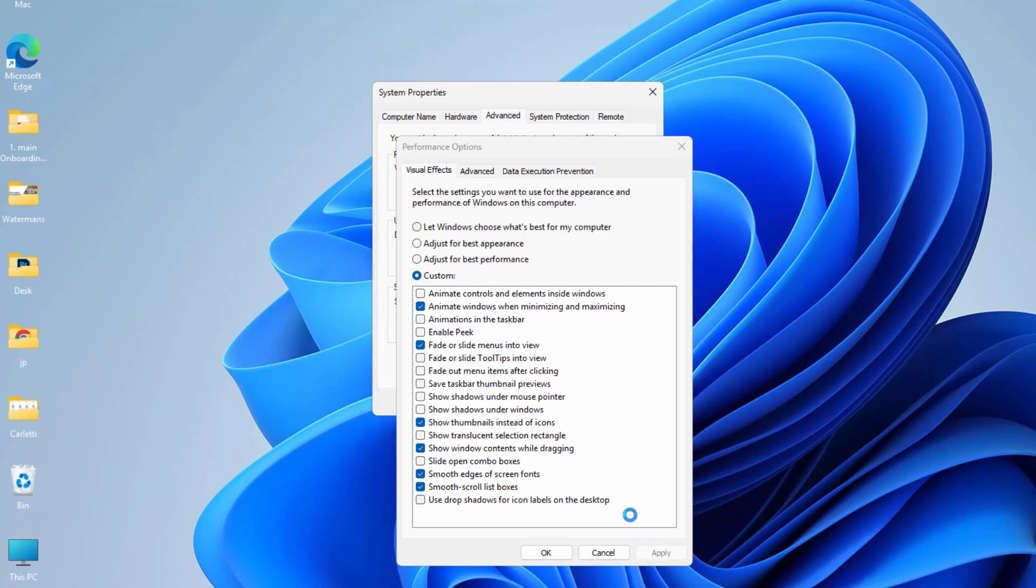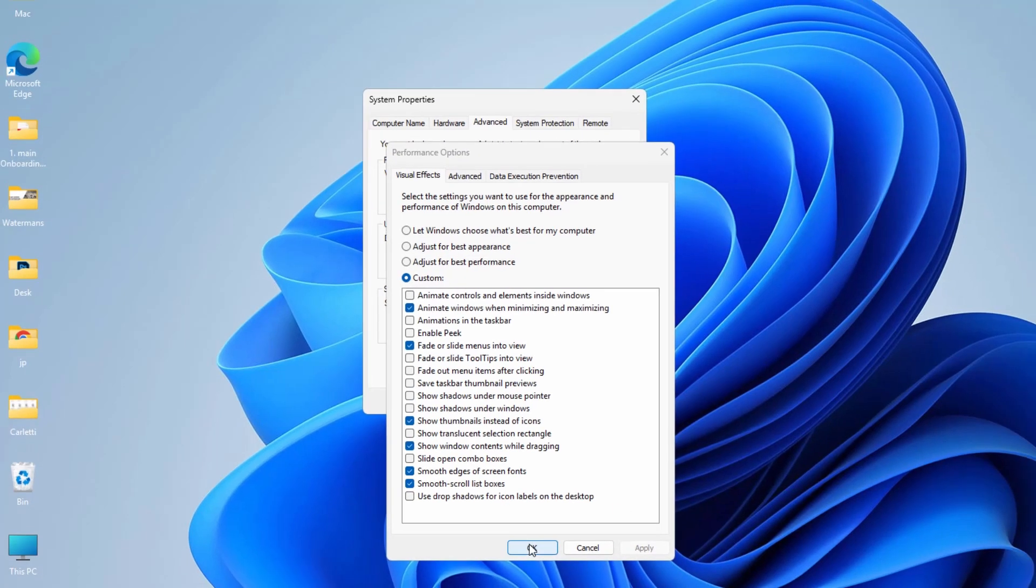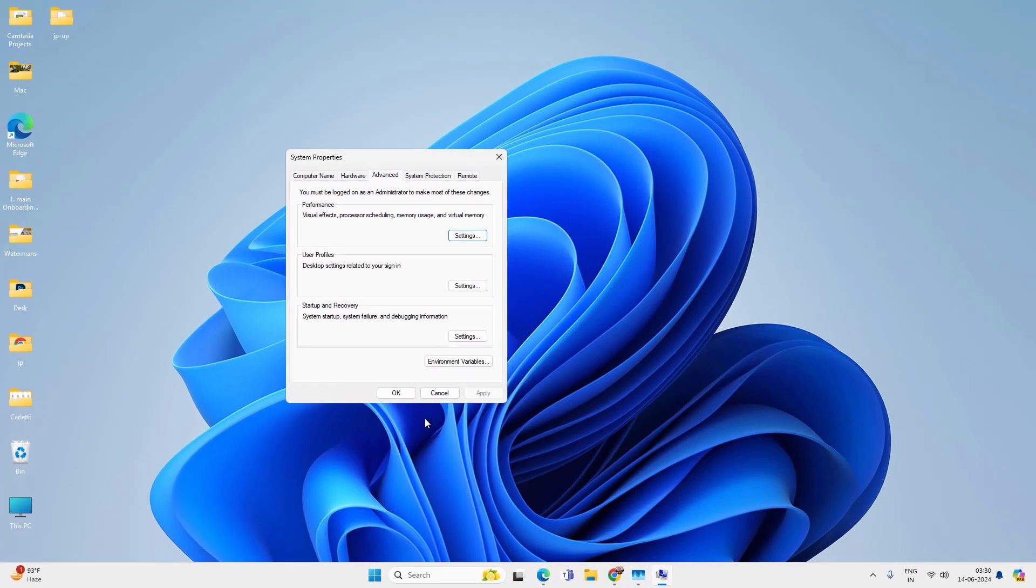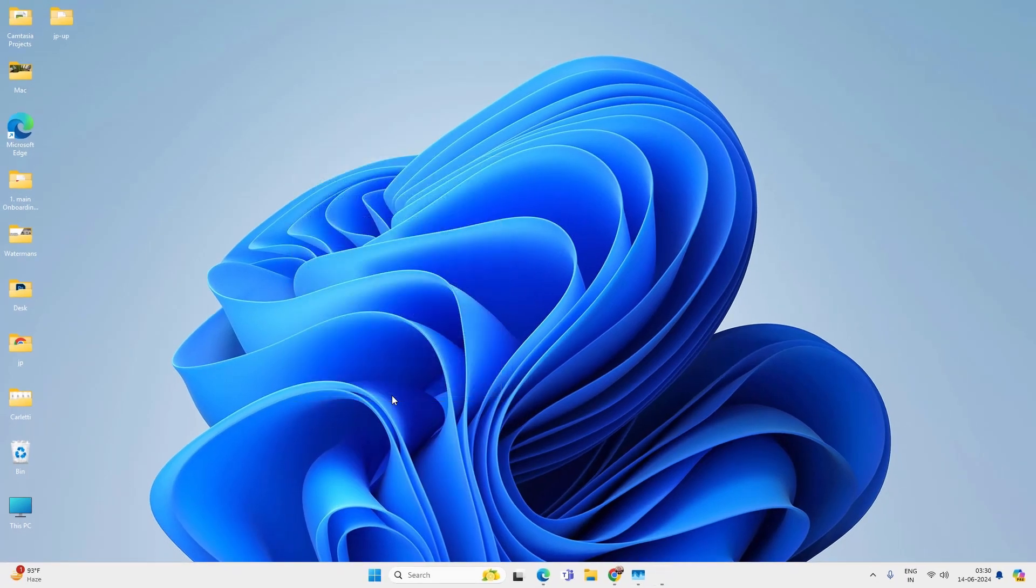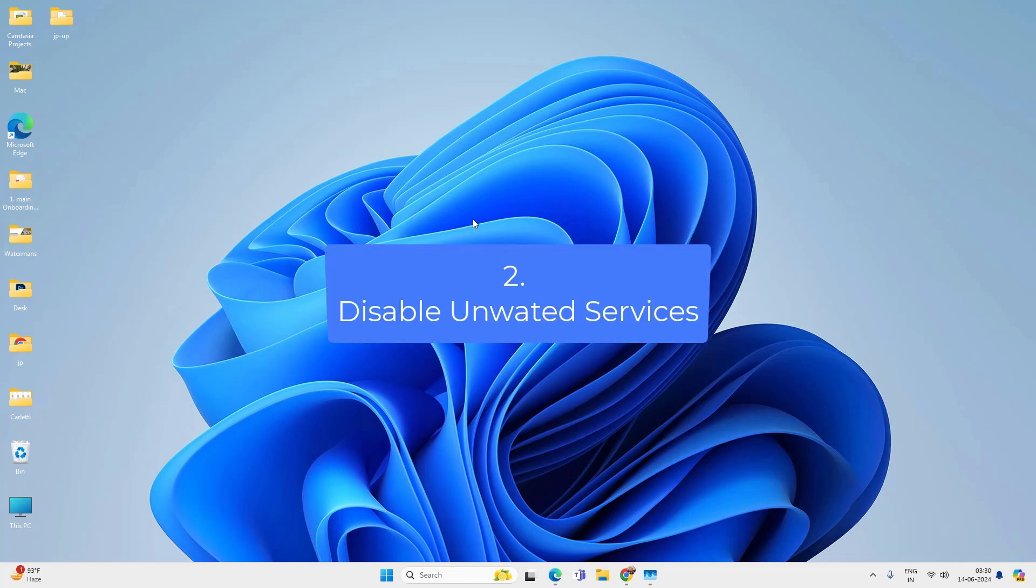This will allow your system to use less RAM memory for the UI functions and it will reduce your RAM memory usage by a certain percentage.